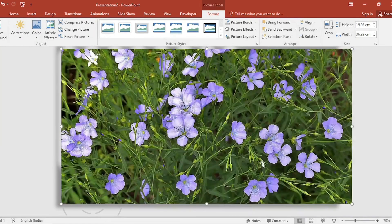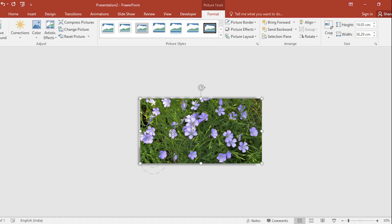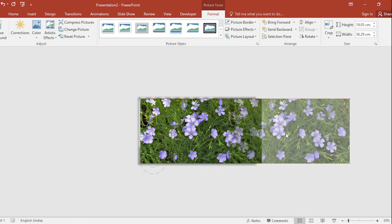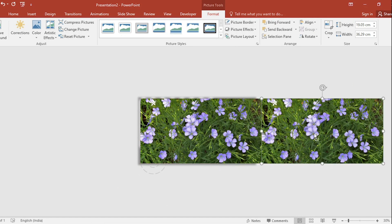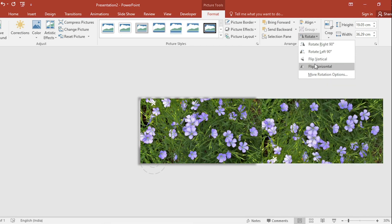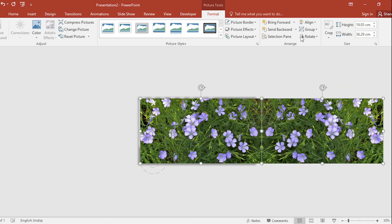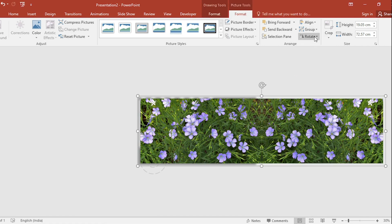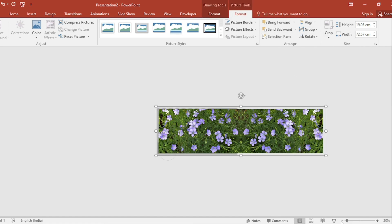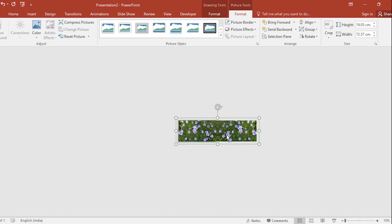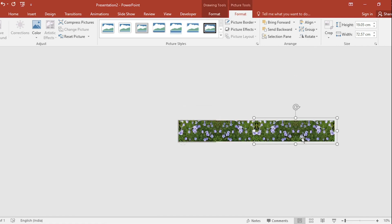Zoom out the slide. Press Ctrl Shift, drag to the right. Go to Rotate, select Flip Horizontal and group them. Again, press Ctrl Shift, drag to the right.